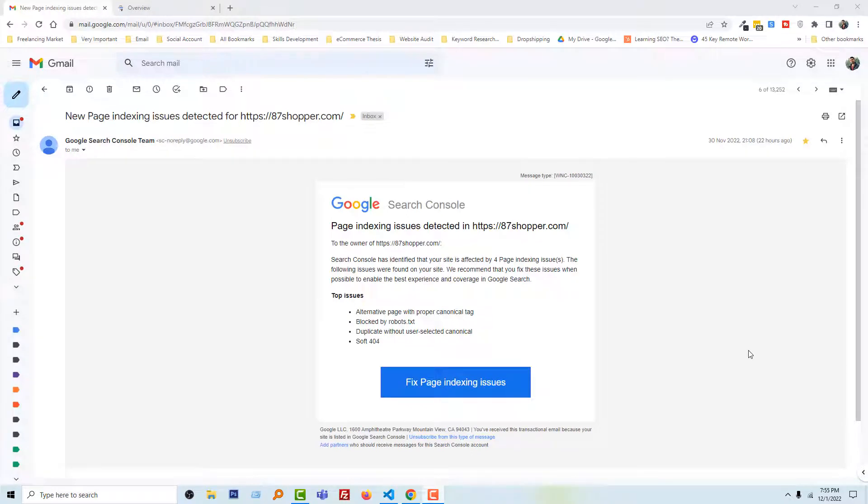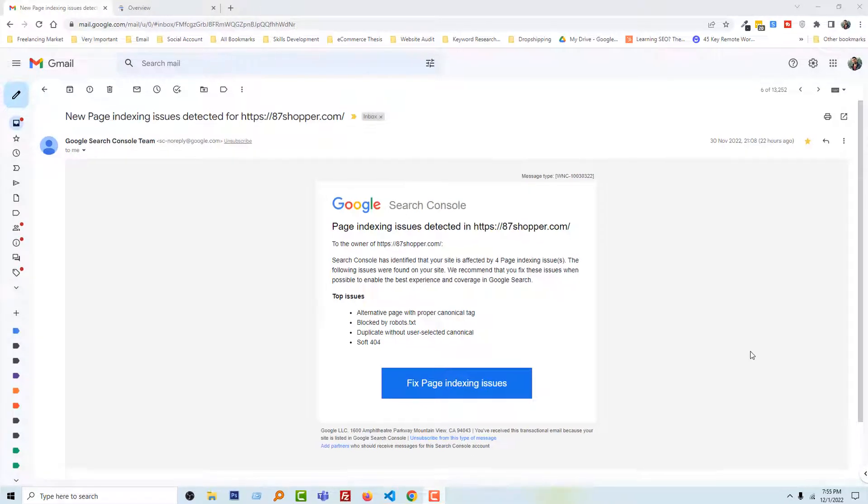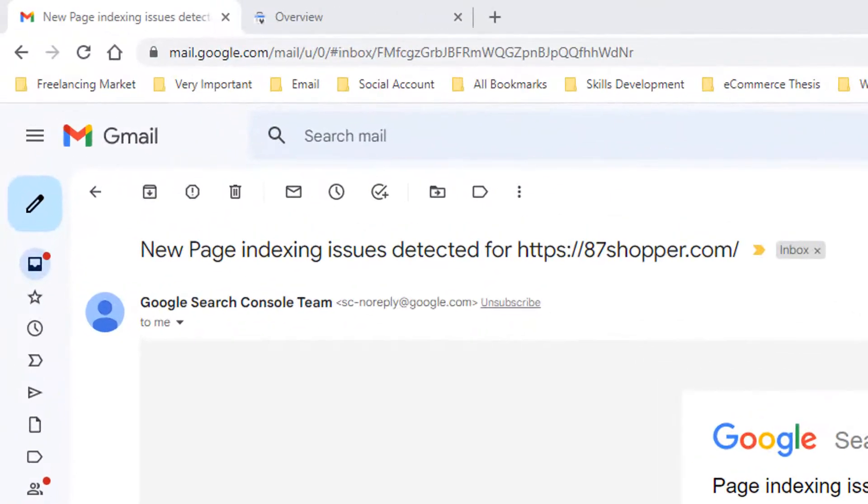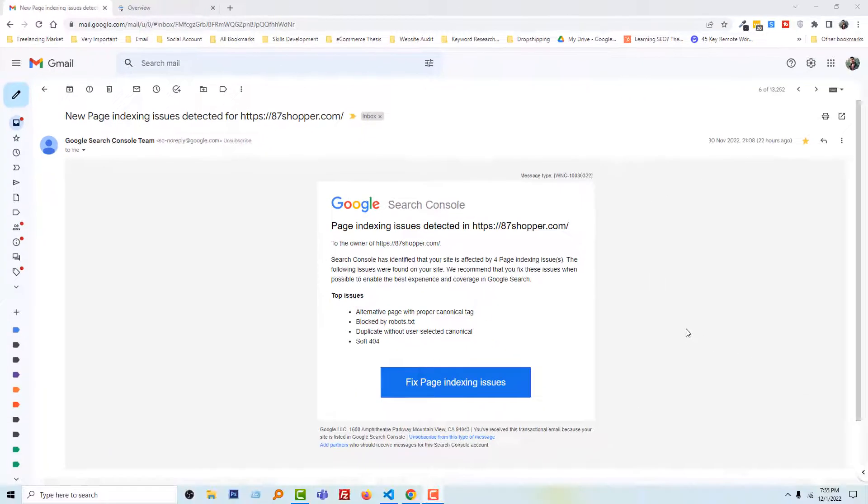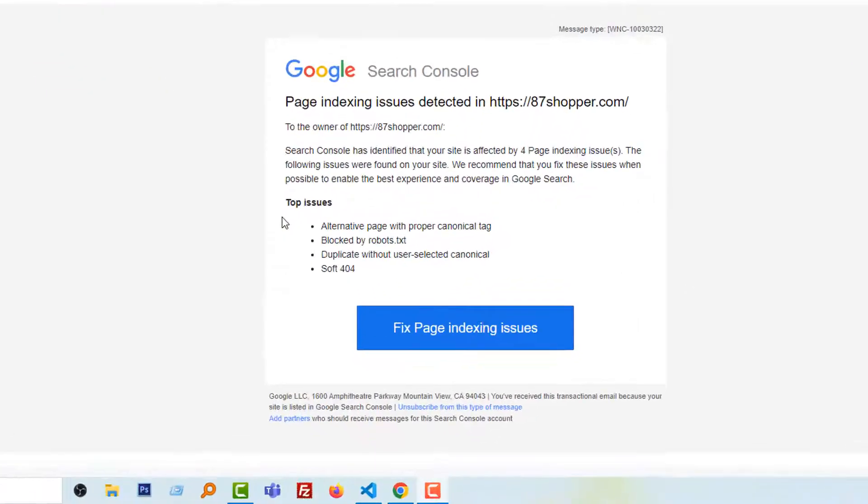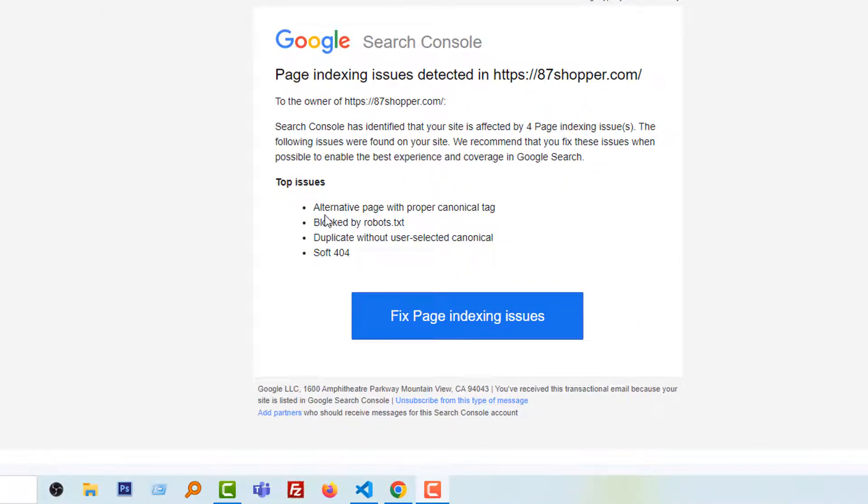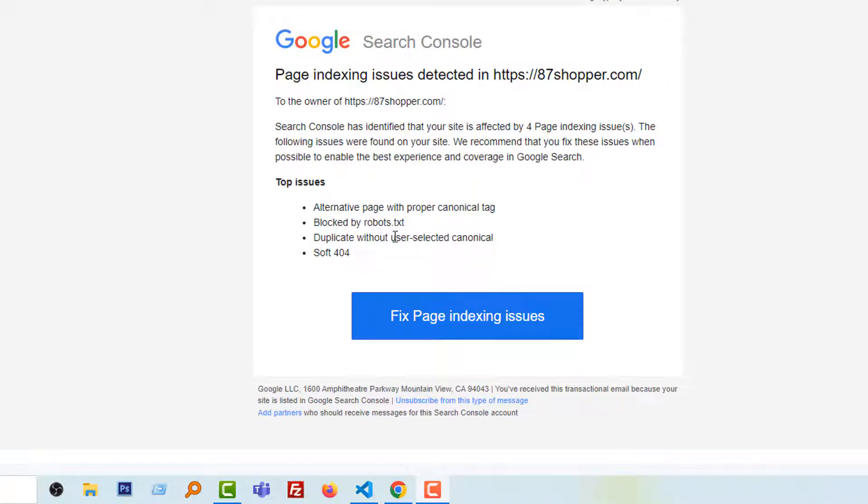Today I got this email from one of my websites: new page indexing issues detected for 87shopper.com. In the details of this email, the Google Search Console mentioned that top issues: alternative page with proper canonical tag, blocked by robots.txt.